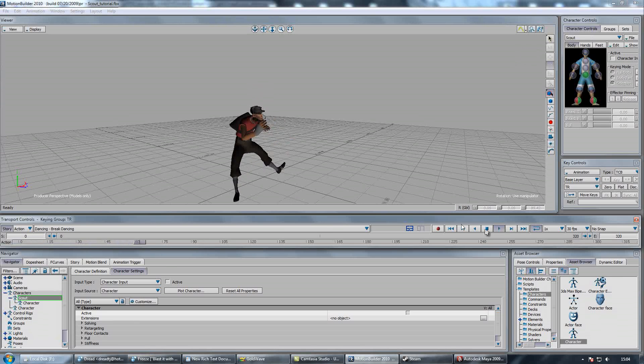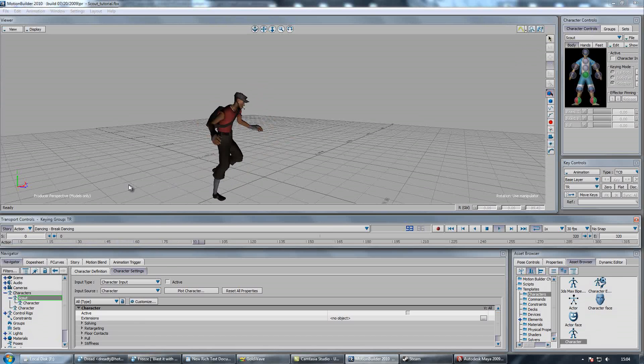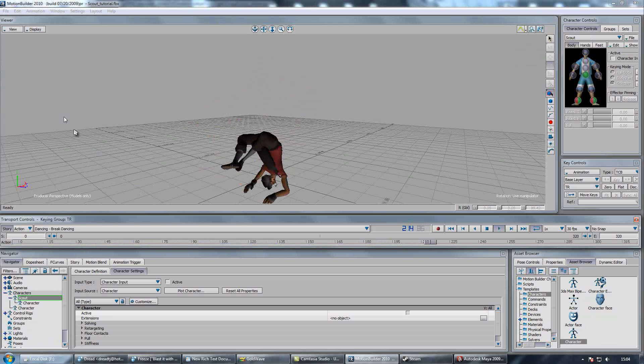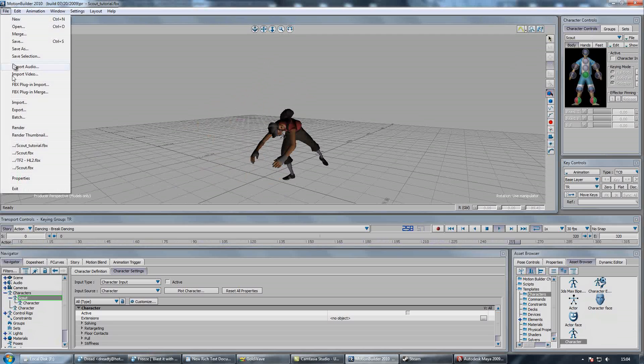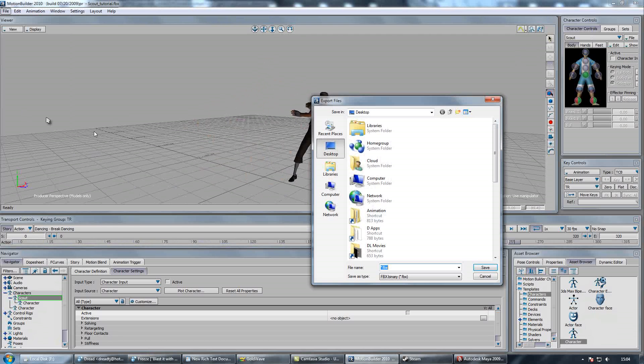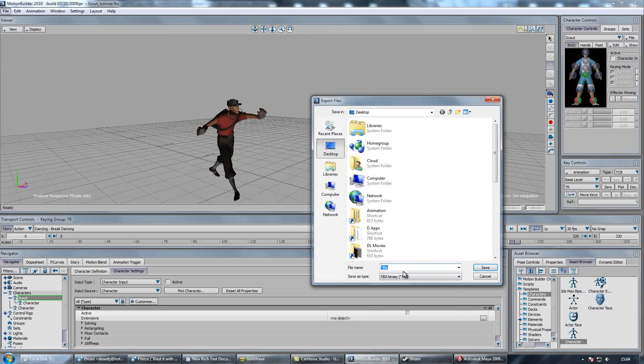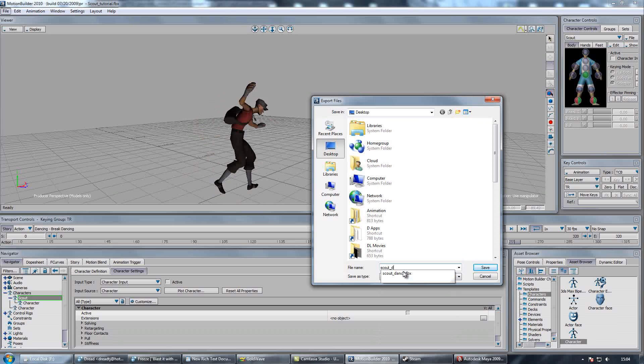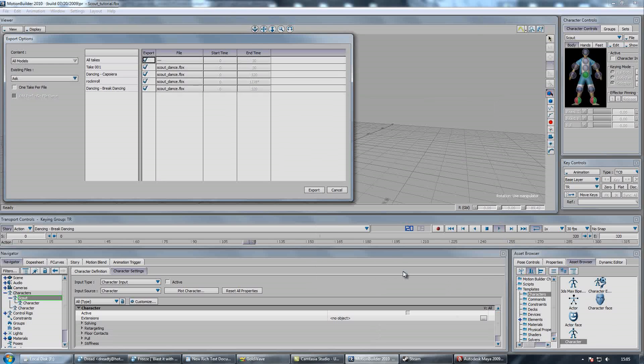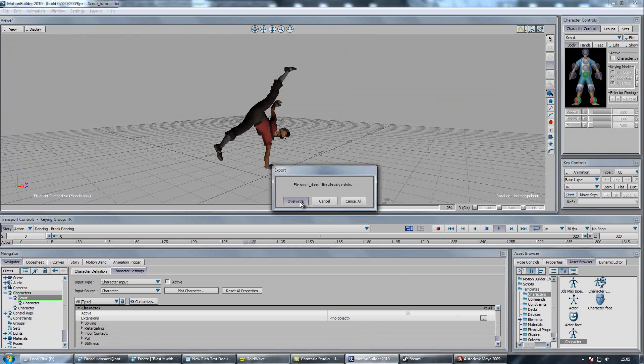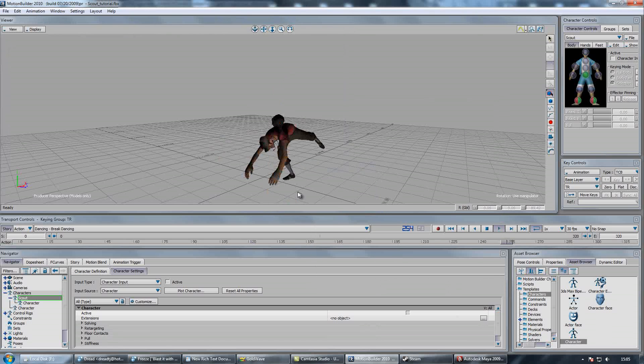Okay, we've got an animation on Scout here which we'll want to get into the Source Filmmaker, so to begin doing that, we're going to go to File and Export this animation. Export it as an FBX file. We'll just call it ScoutDance, Export, Overwrite, Yes,